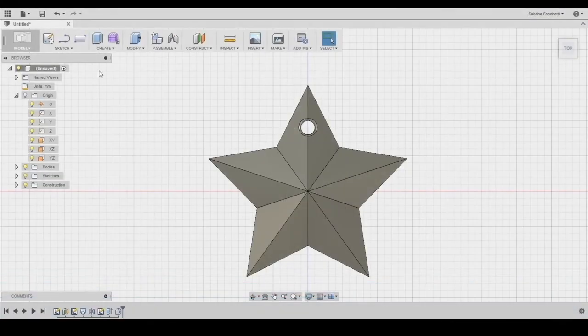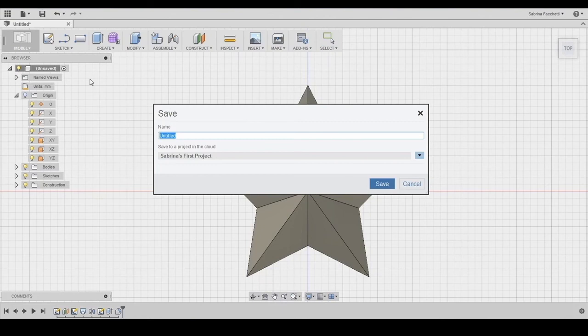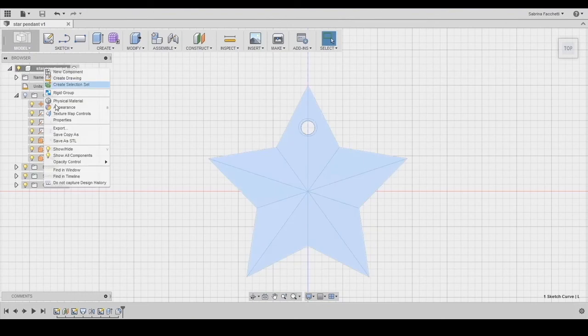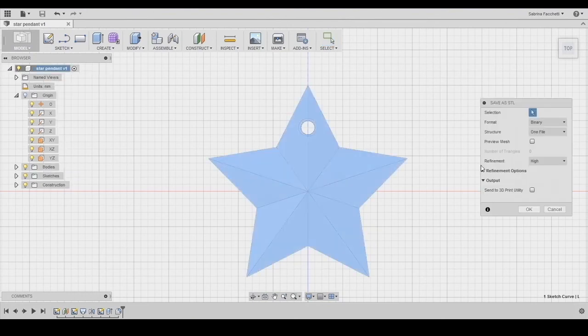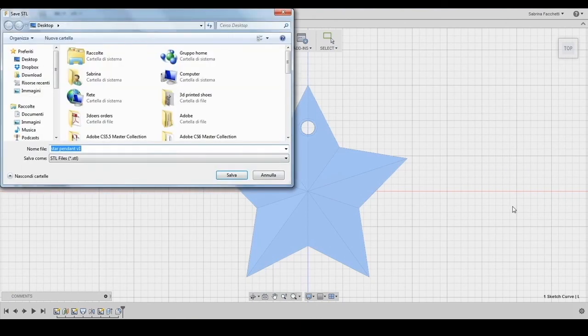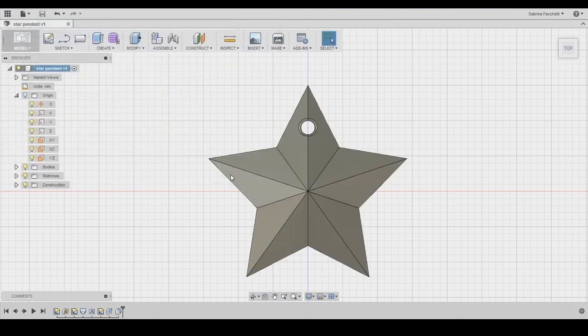Now we can save our project in Autodesk Fusion Cloud and then export it in STL for 3D printing. To export the file, we select the object by clicking on the name that will appear on the top of the left menu. Right-click, or hold down CTRL plus click on Mac, and select Save as STL.